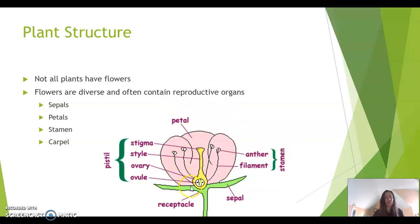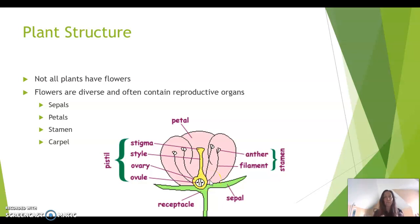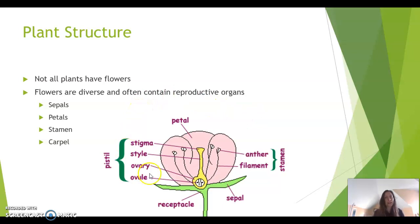This is a generalized picture of a flower; we'll look more specifically at cannabis flowers soon. The outermost part of a flower is called the sepal. When a plant has a flower bud, what's enclosing that bud are sepals — they're modified leaves. The petals are just inside that, and they're also modified leaves that can be various colors. Petals here are shown as pink, but cannabis petals are green, sometimes whitish.